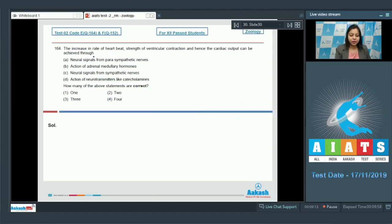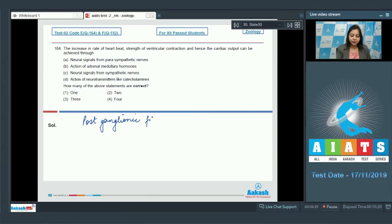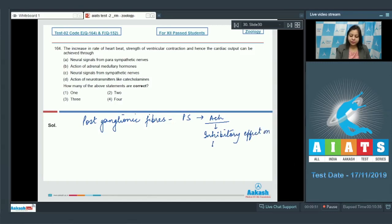Question number 164. The increase in rate of heartbeat, strength of ventricular contraction and hence the cardiac output can be achieved through: A — neural signals from parasympathetic nerves. The postganglionic fibers of parasympathetic nerves secrete acetylcholine, which has an inhibitory effect on the heart. Therefore it cannot bring about increase in heart rate; it will bring about a decrease.